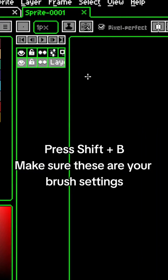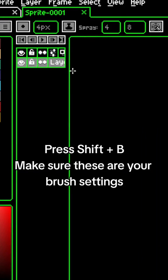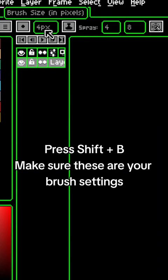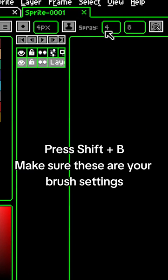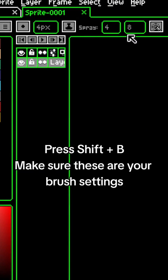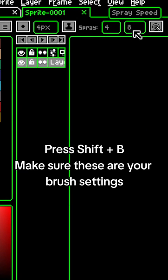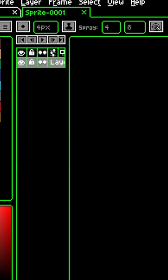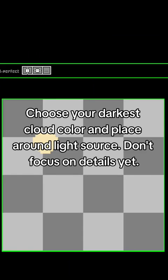Press Shift plus B. Make sure these are your brush settings. Choose your darkest cloud color and place it around the light source. Don't focus on details yet.